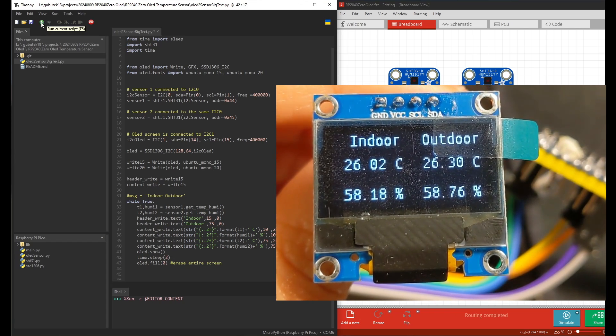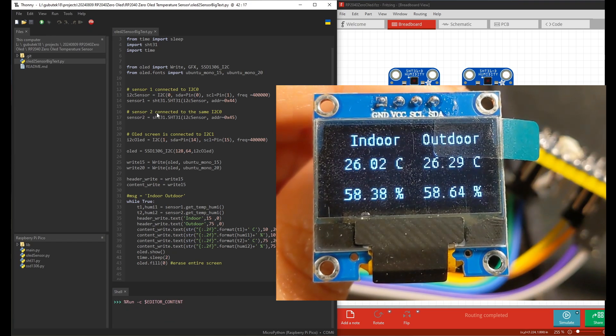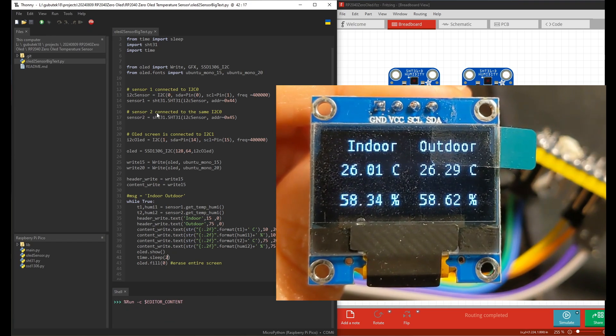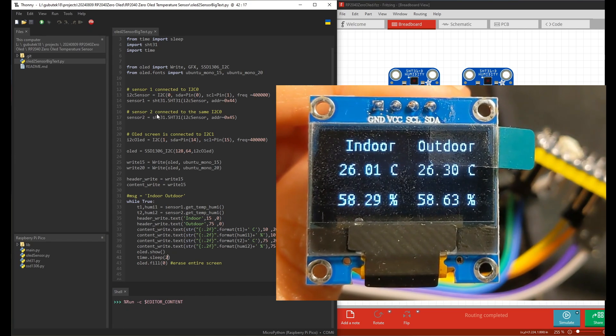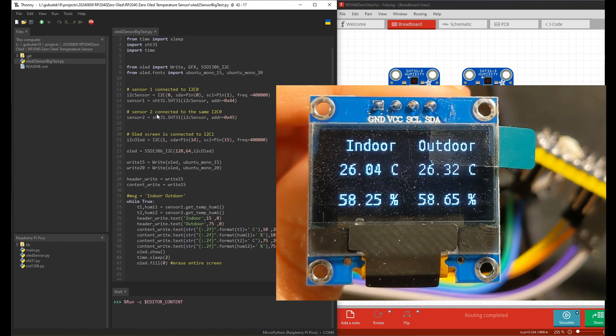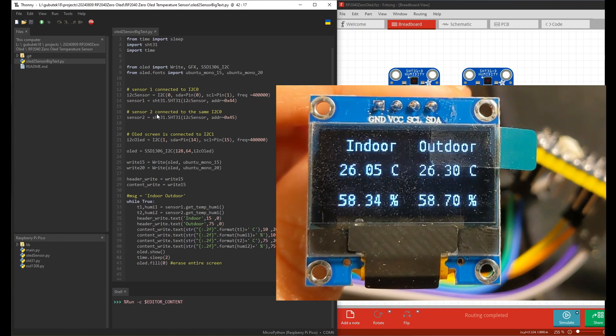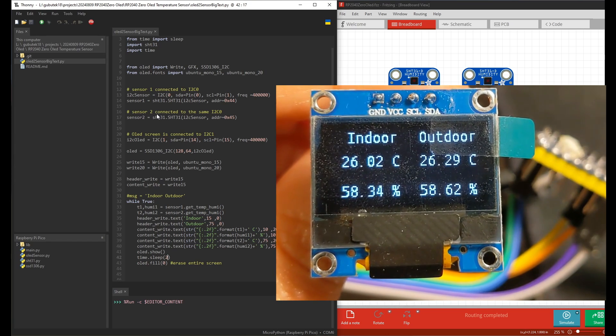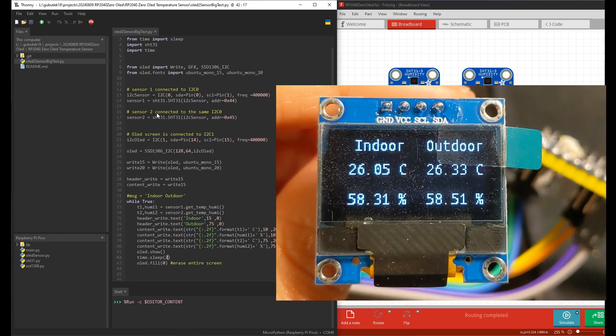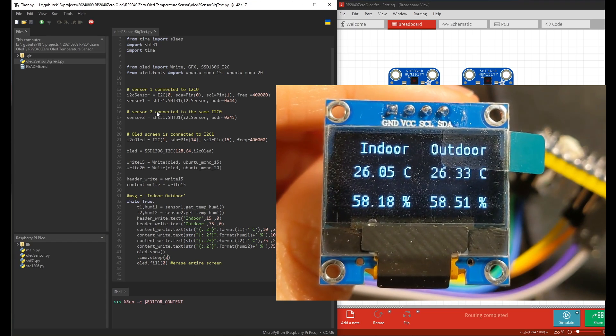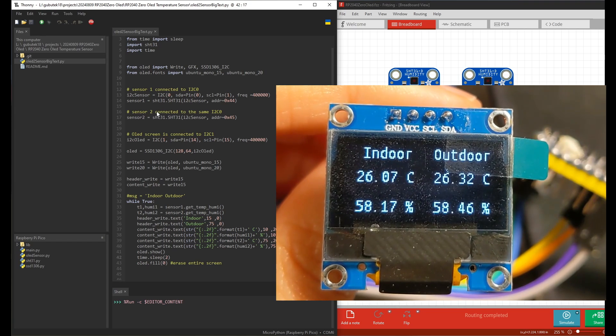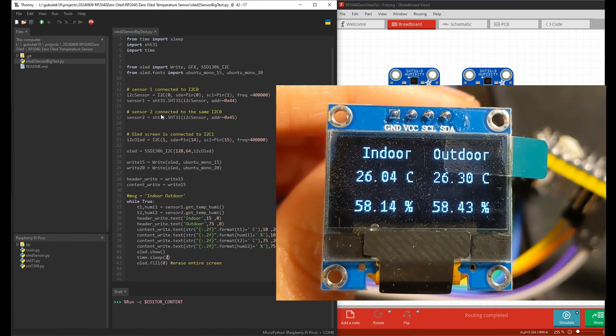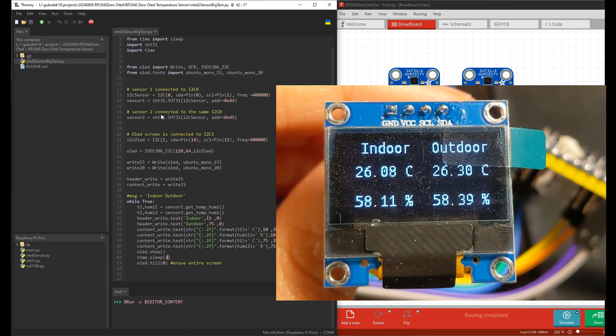As simple as that, you can connect the humidity sensors and the OLED screen to the I2C buses of the RP2040. I hope it helps you to have more options when you need to choose a microcontroller for your project.